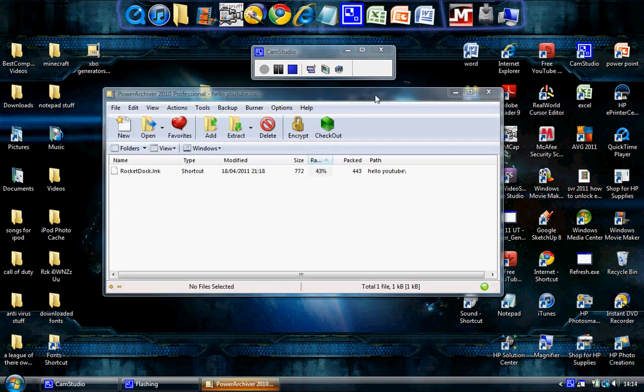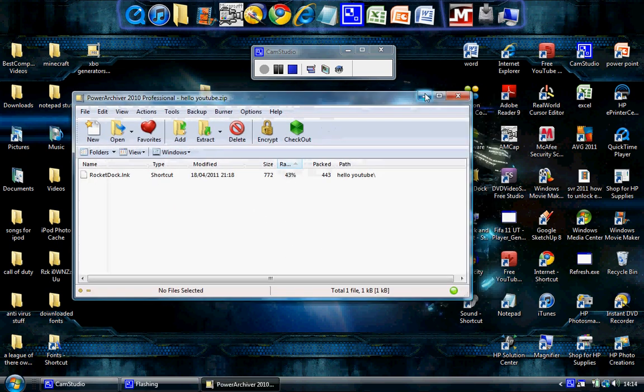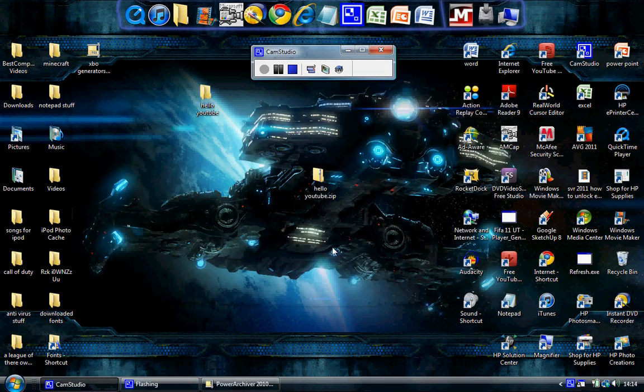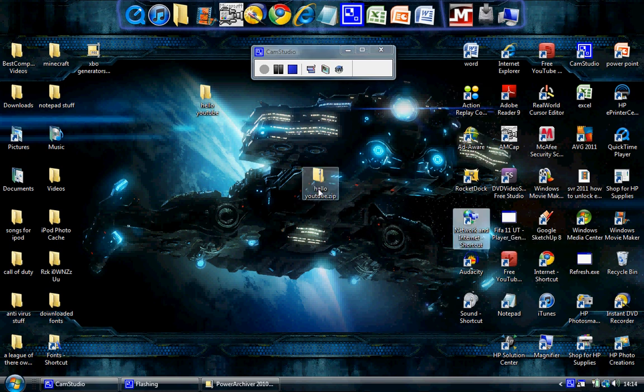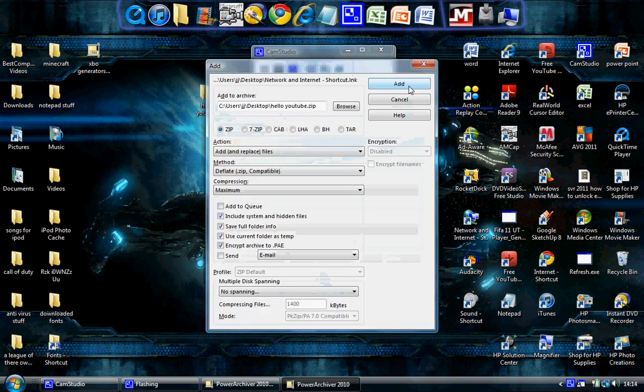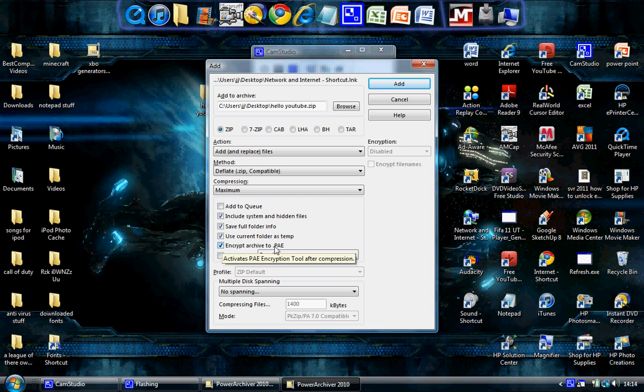Now what you want to do is just minimize it a sec and get another one, so say network and that. Plus. So then it'll go in there. Then click here where it says encrypt to archive.pae. See that will look like to you, but then just click on it there. Then click add.